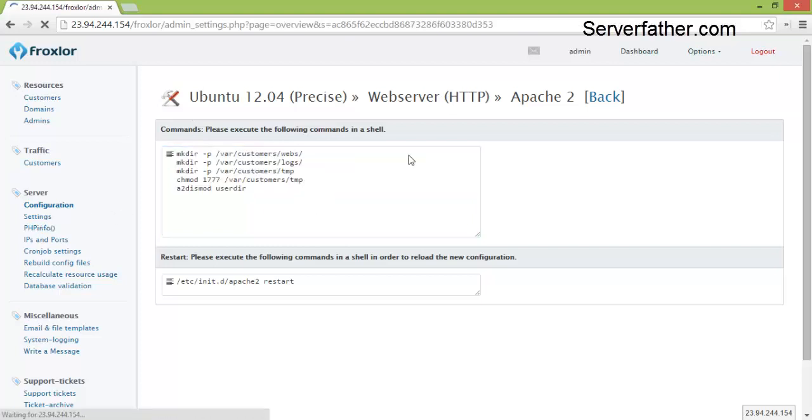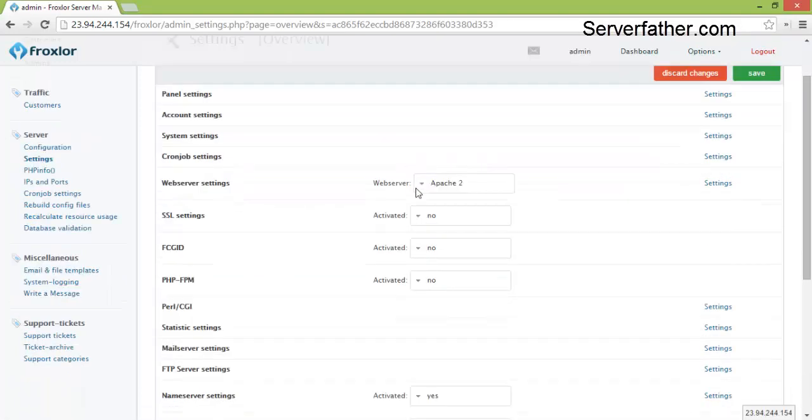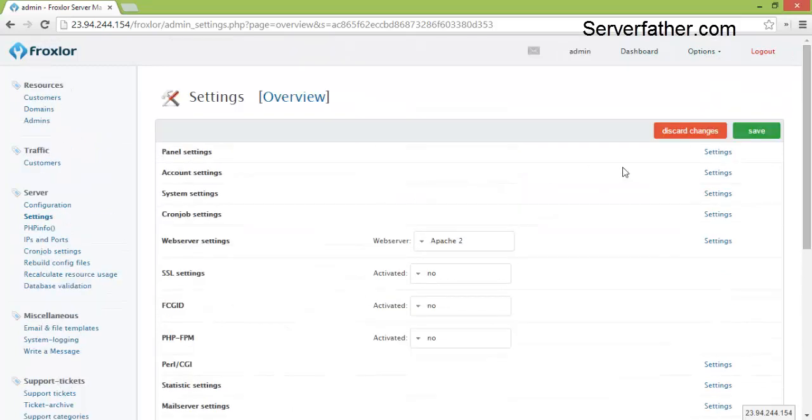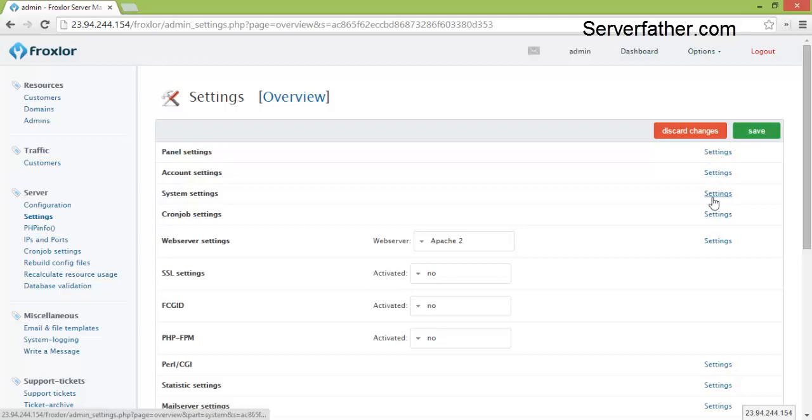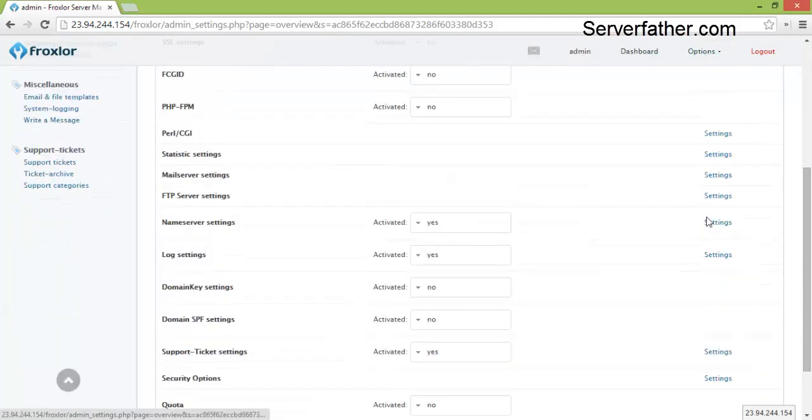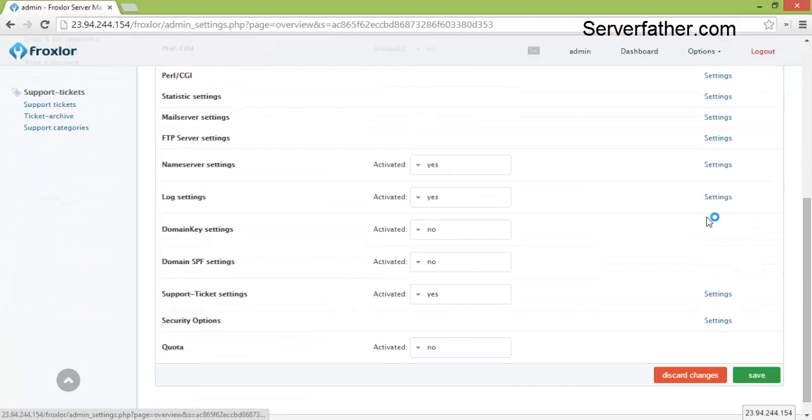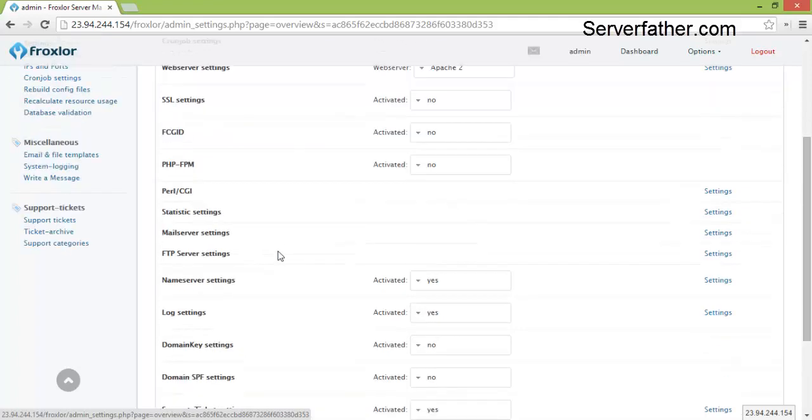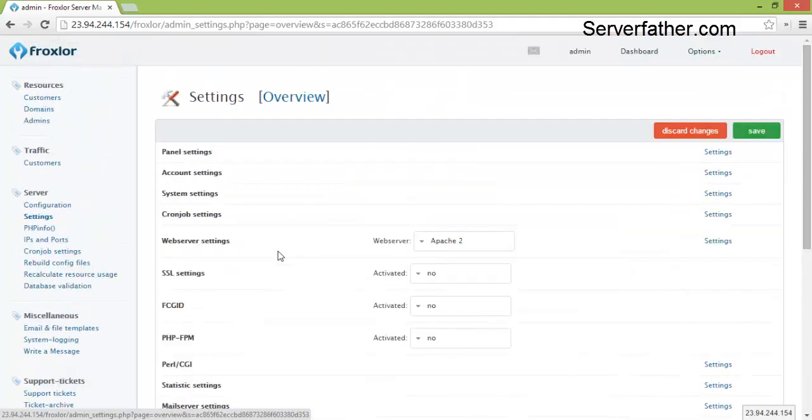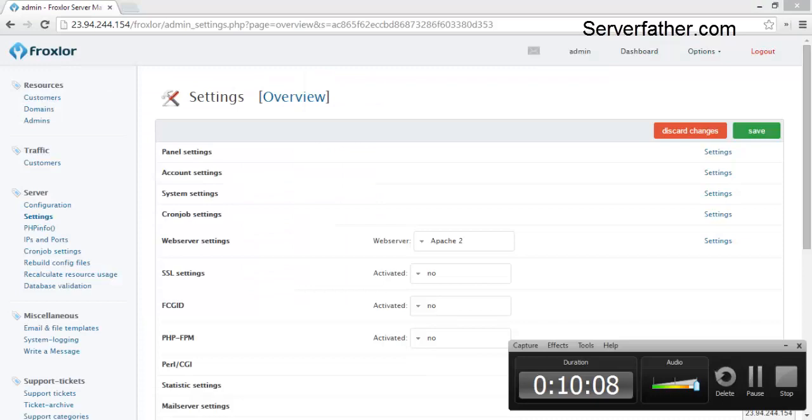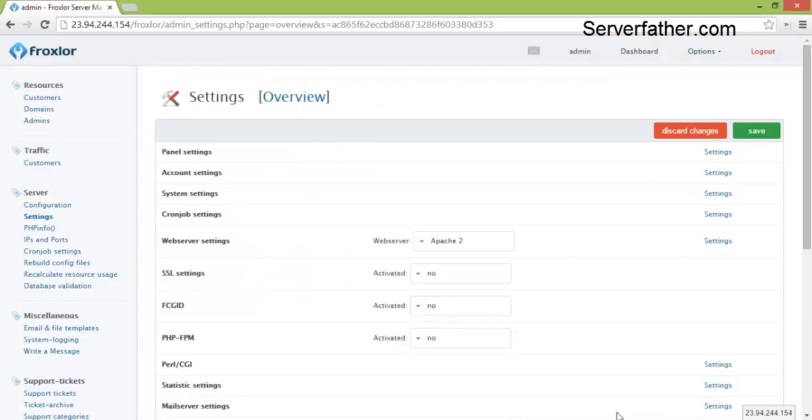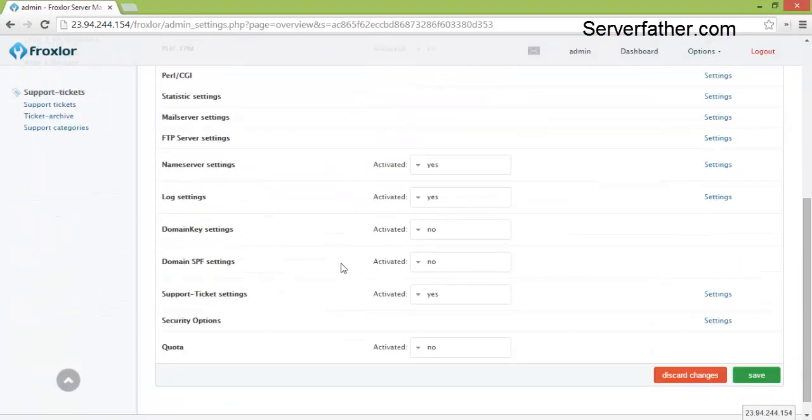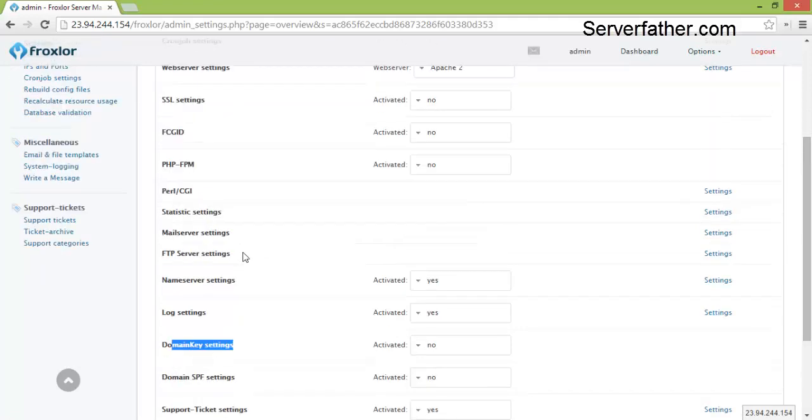Now you can go through settings. Here are the settings if you want to change panel accounts, system settings, cron jobs, SSL settings, each and every setting is here. Even you can change the domain key settings and SPF settings. It's more important for mailing. SPF setting and domain key settings are more important for mail.